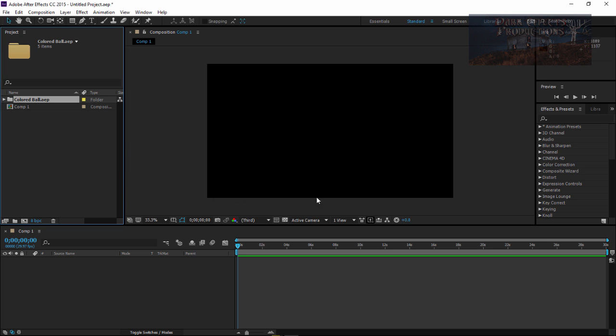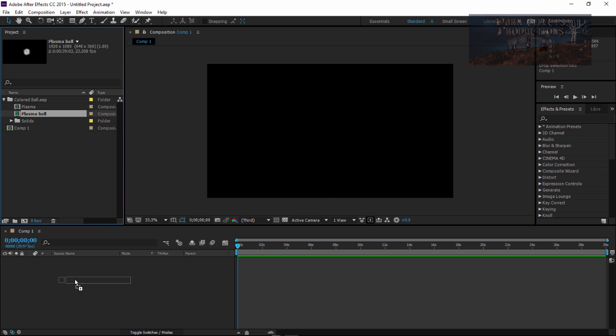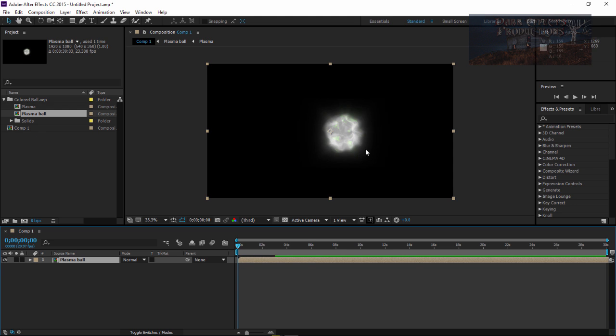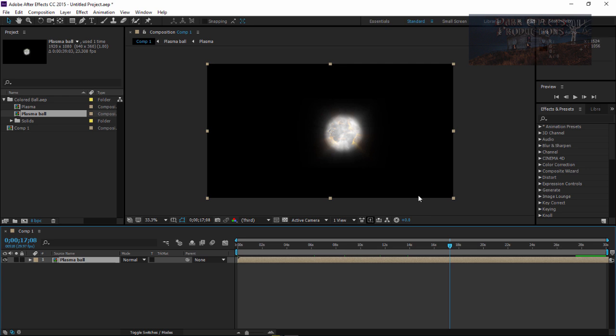It brings it in, and then we simply grab hold of it and bring it into our comp. It brings in all the attributes, all the effects, and everything. We can simply add it into our project.